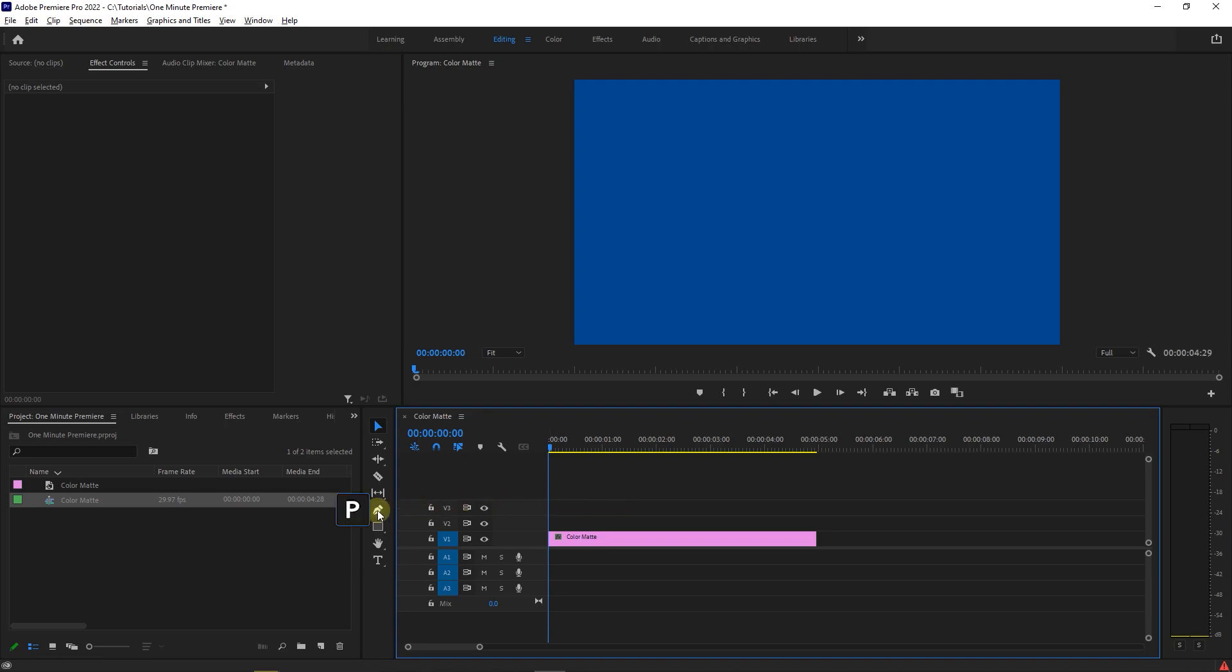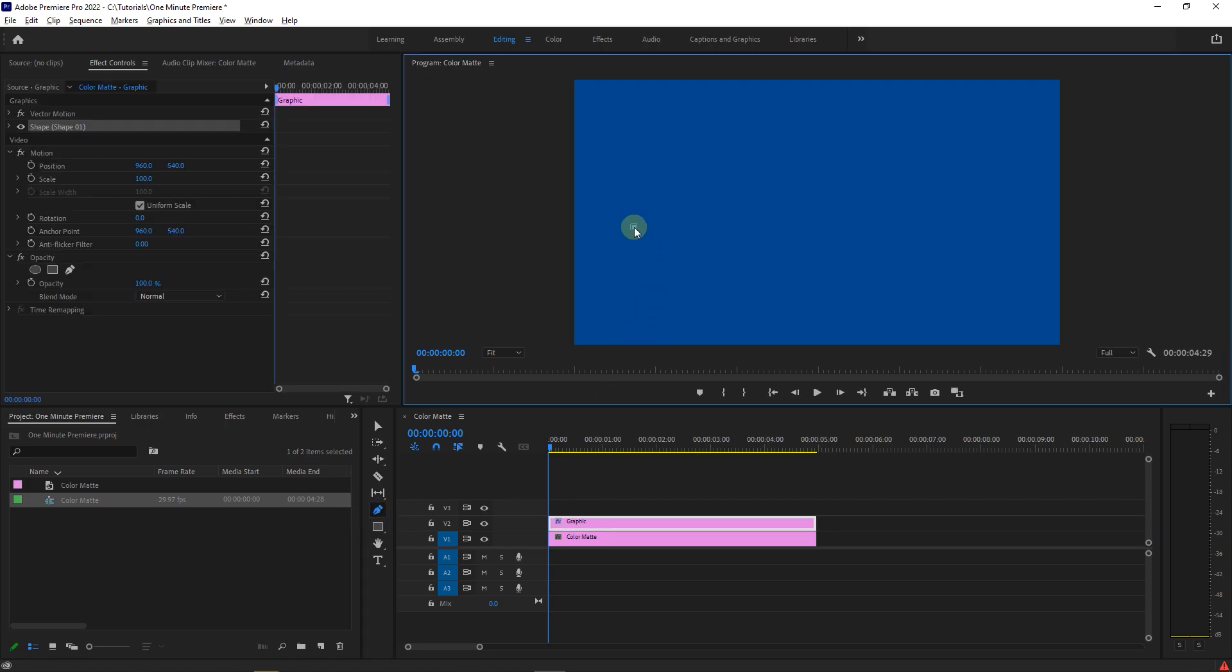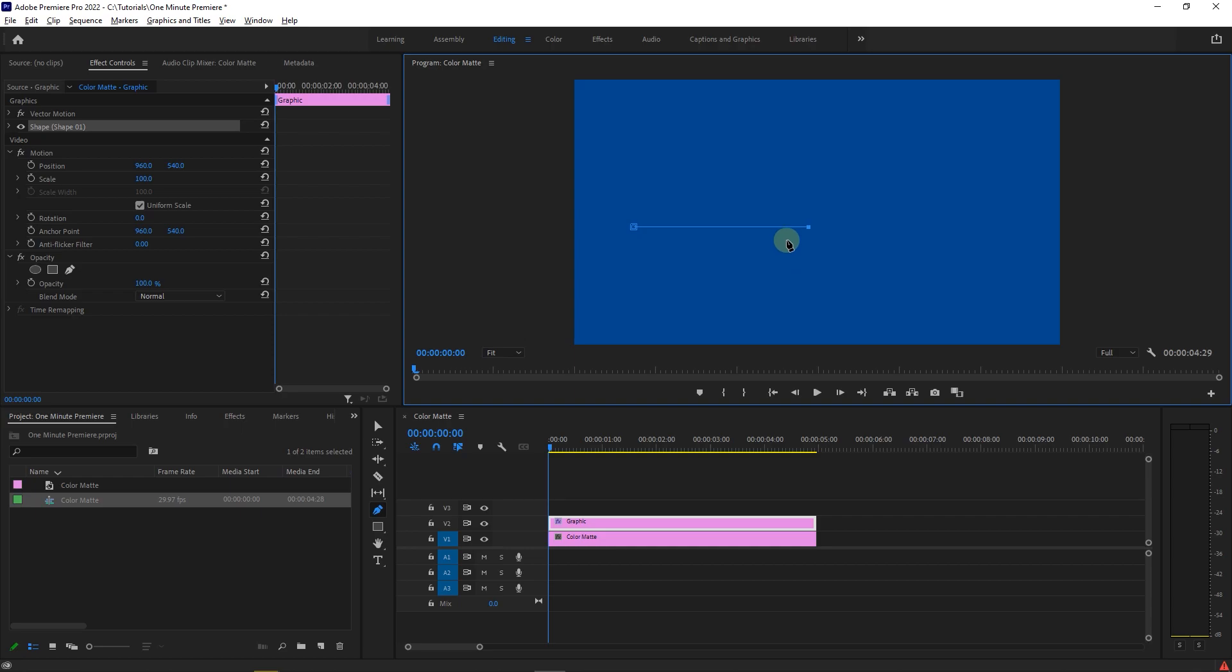Use the pen tool and click in the preview window. Then hold down the shift key and click again to create a straight horizontal line.